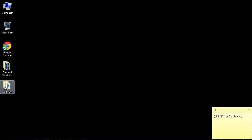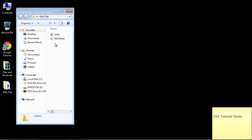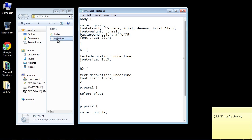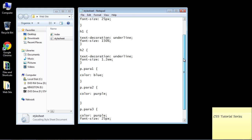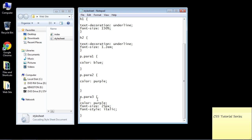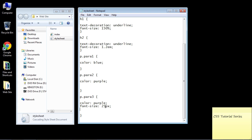Let's open up our website and the stylesheet first, then go down to the third class for paragraph three. We're going to get rid of italic and reduce the pixel size to 15, because it's easier to see how the line-height property works with a smaller pixel size.